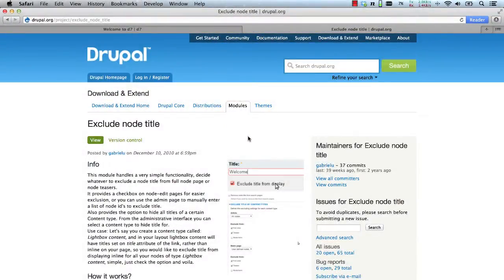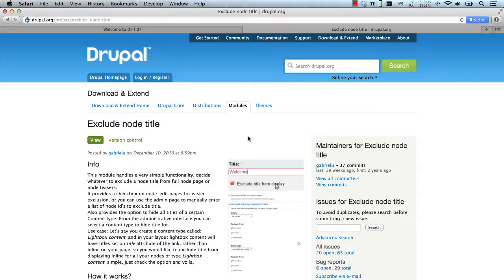The Exclude Node Title module does one thing and one thing only. It gives you the ability to hide the node title and that's it. You can achieve the same thing with code, but this module gives you a UI where you can remove the title on a per node basis or across a whole content type.